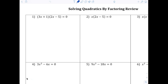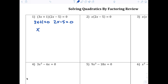Here we go with number one. In this case it is already factored, so all we have to do is set the factors equal to zero and solve. So 3x + 1 = 0, and 2x - 5 = 0. At this point you should just be able to tell me the answer.